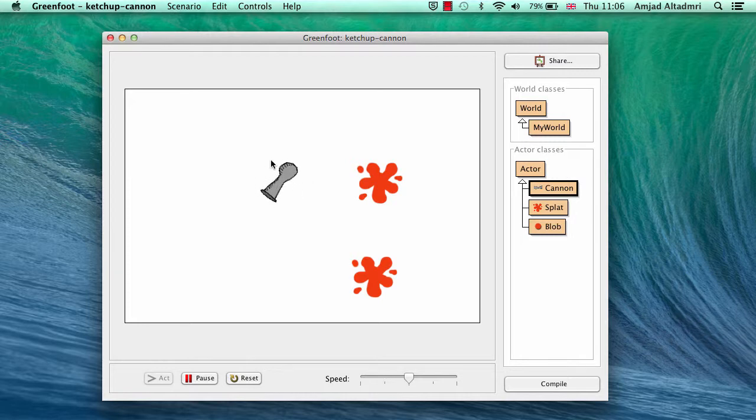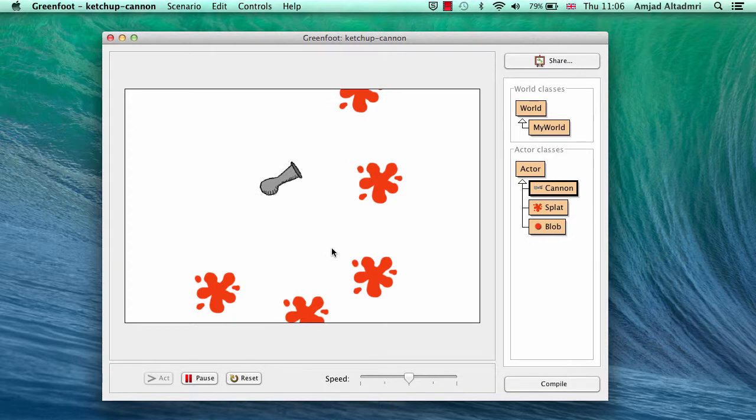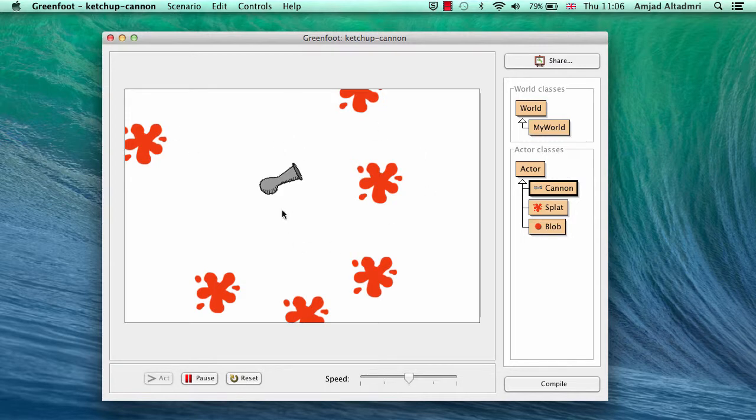So when it's water it will sink, but when it's land it will splat. I'm just showing you now the original game and how the blob will splat. Now what we need to do is to put the background map.